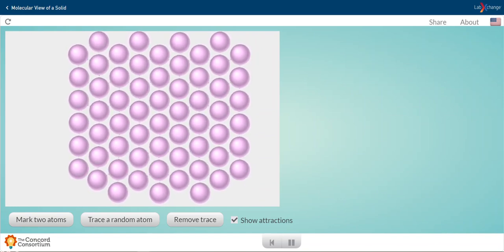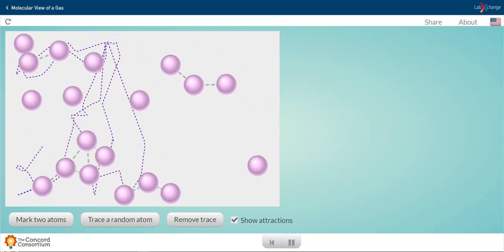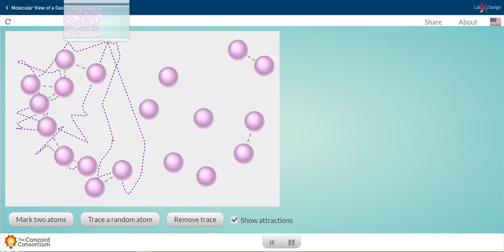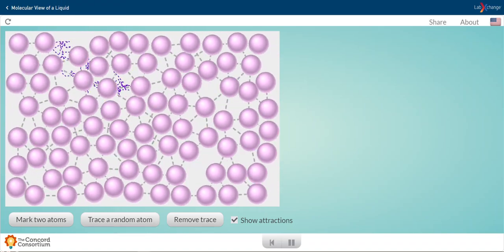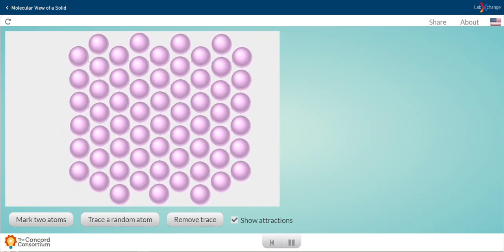So again, we have a view of a gas, a liquid, and of a solid.